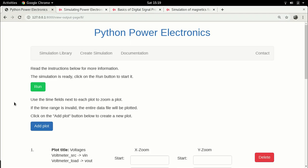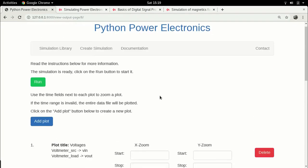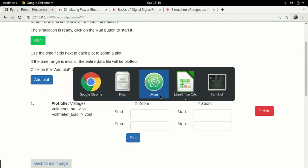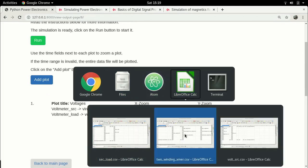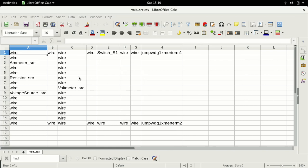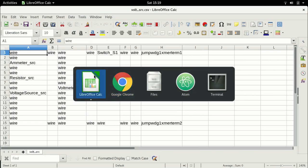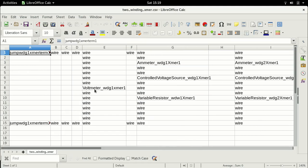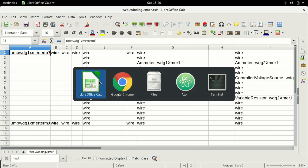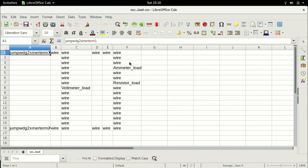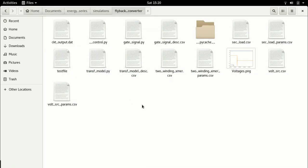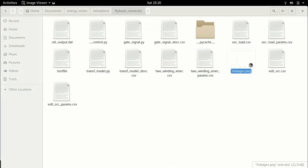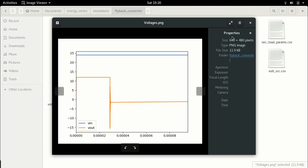Hello everyone and welcome back to this next lecture in the DC-DC converter series. This is where we had left off in the previous class where we had set up the DC-DC converter. This was a DC voltage source connected through a switch to a transformer. We were using the same two-winding transformer as with the basic transformer case, and the output is connected to a simple resistor load. We had run the simulation and seen this basic result, so we will continue from here.